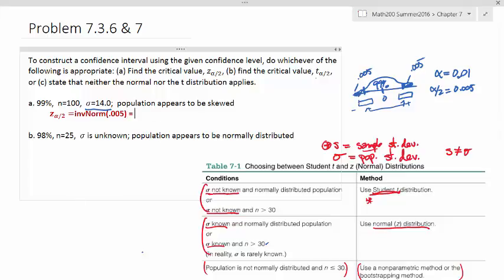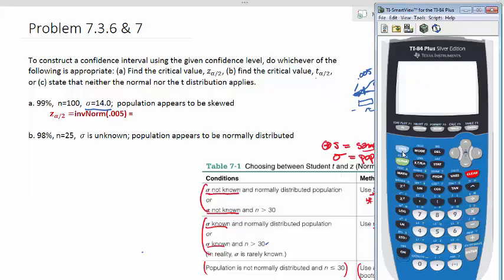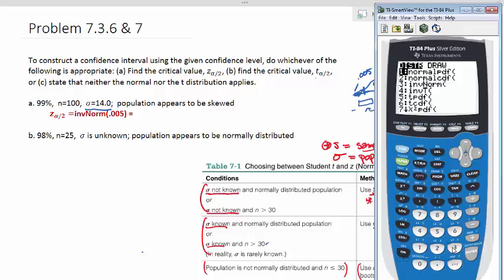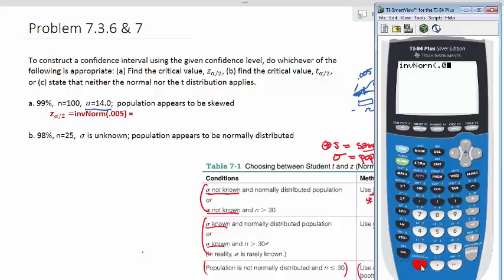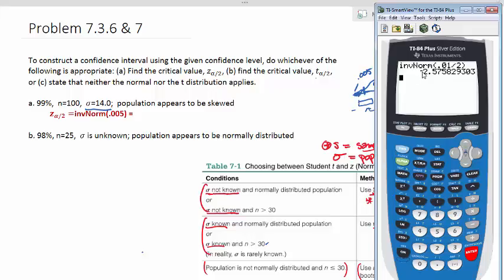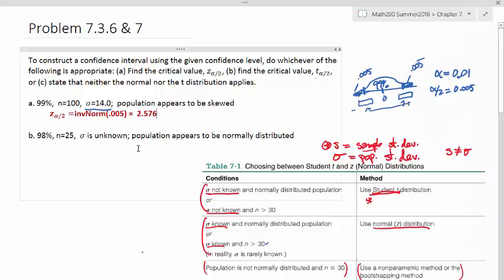Let's get our calculators out. Go to second function and distribution, then select inverse norm — that's the third option. Type in 0.005, or type in the alpha divided by 2, and you get the same result. This gives us negative 2.5758, which we round to negative 2.576. Since we're dealing with a critical value, we take the positive version: our critical value is 2.576.